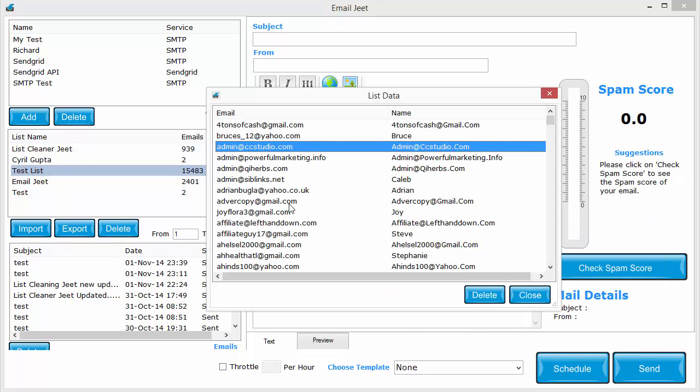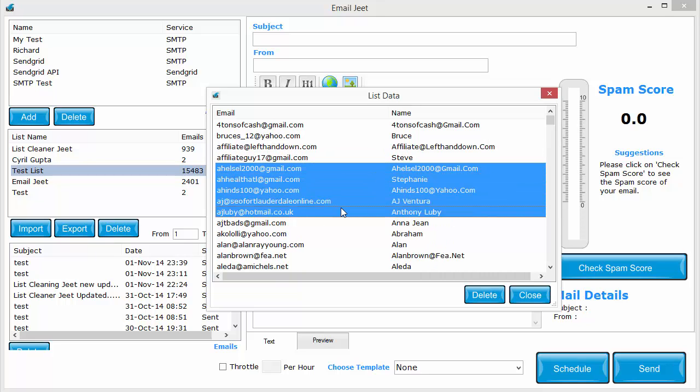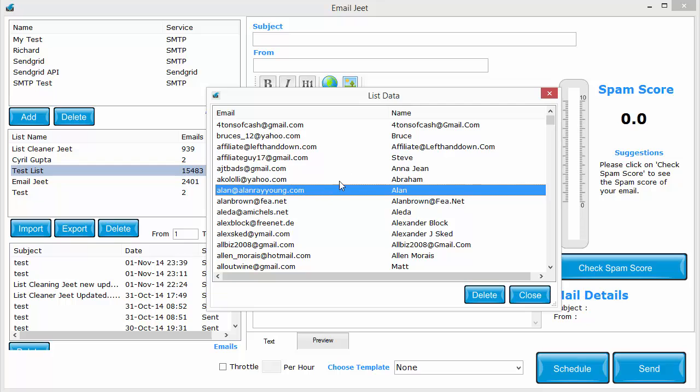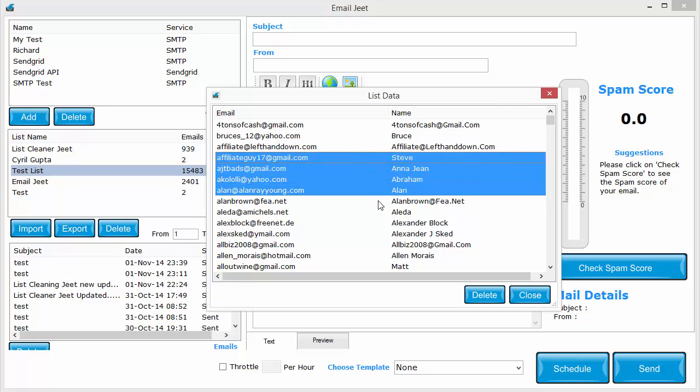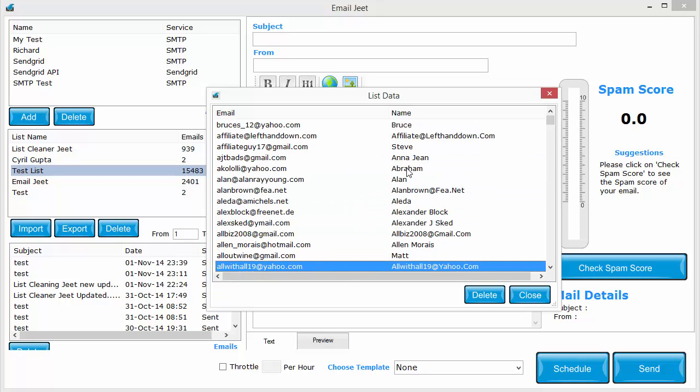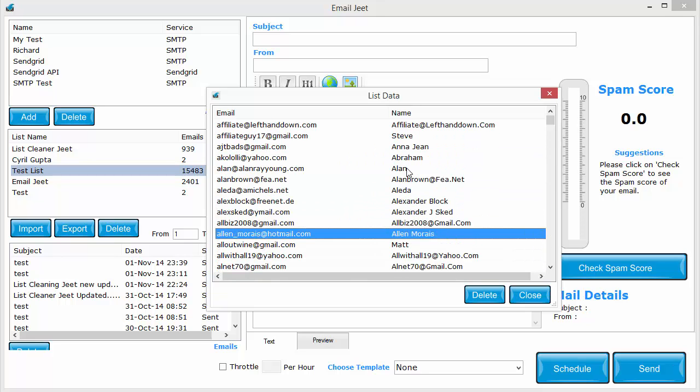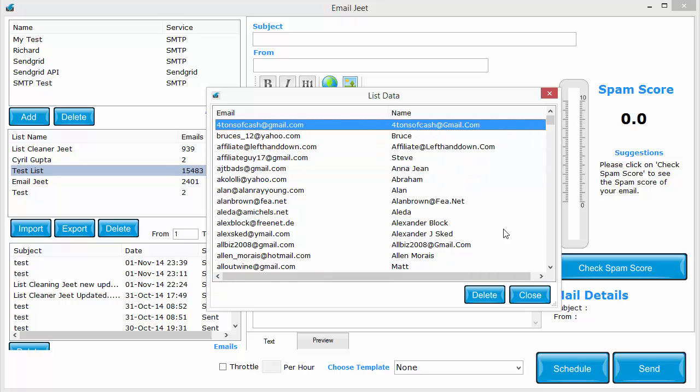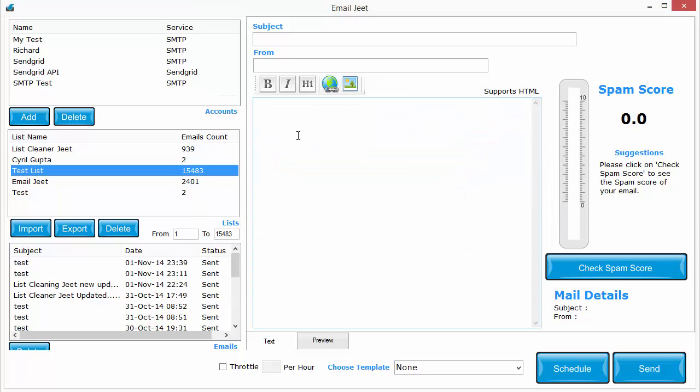Just select the addresses you want to delete and click on the delete button over here, or select them and press the delete button. It's as easy as that. You can browse through your list, pick the addresses that you want to delete, and click the delete button. This is a new feature that I just created today.